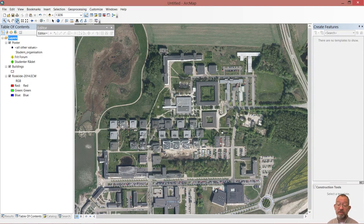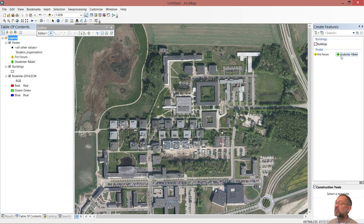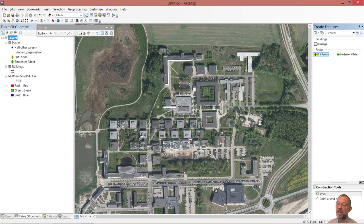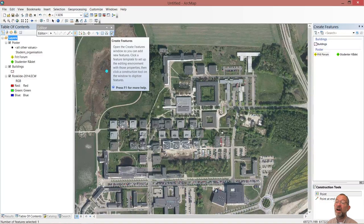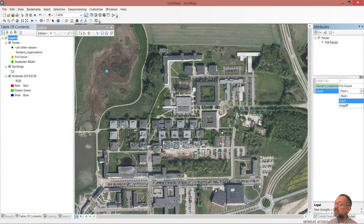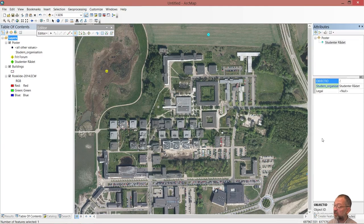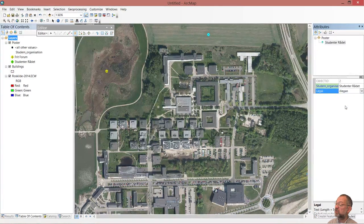So we have now set up our data and if I wanted, I could edit my data in here. I can say start editing, and over here I've got a create feature option. So I can click on this and place a Fridforum poster out in the area. I can ask for its attributes, and I can choose that it was illegal to place it out there. Both organizations have now created an illegal poster.